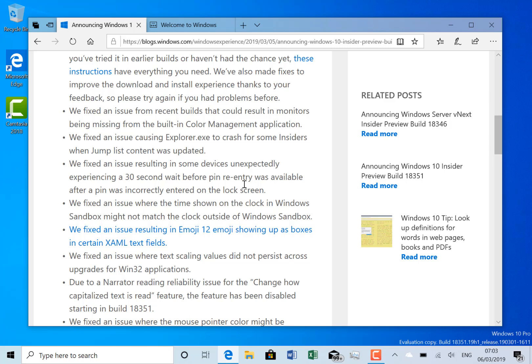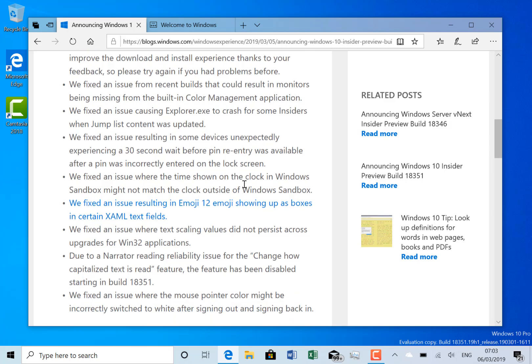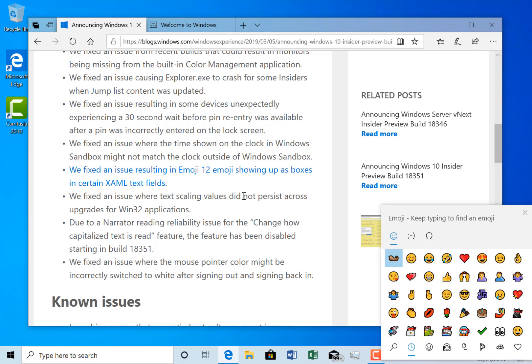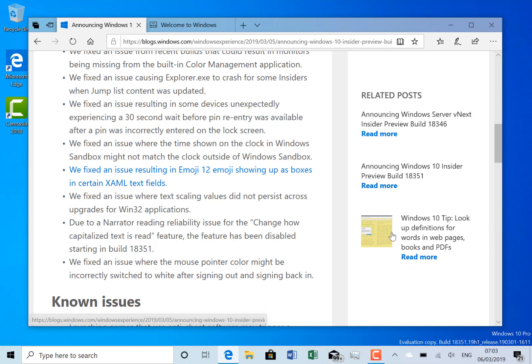I haven't seen that, but I have seen pin entry not working at all a couple of times. They've fixed the issue with Windows Sandbox with the time shown in there, and fixed an issue with Emoji 12 showing boxes in certain XAML fields. I showed you the Emoji 12 character set on the last build video - you can get them up with Windows and the period key. They've fixed some text scaling and some narrator issues.